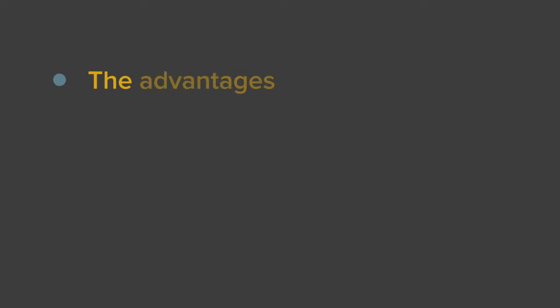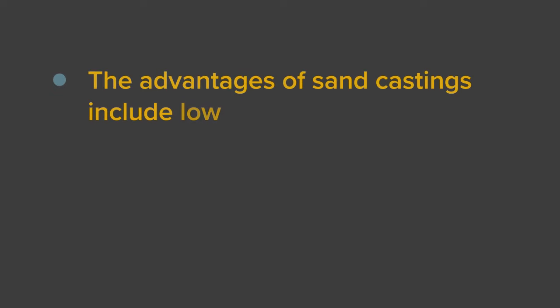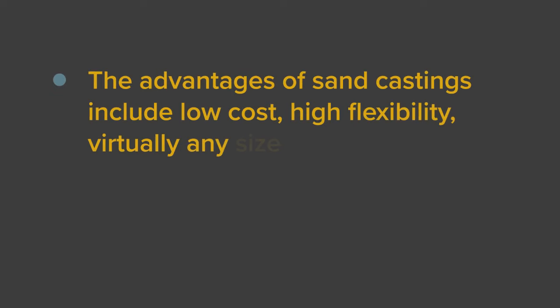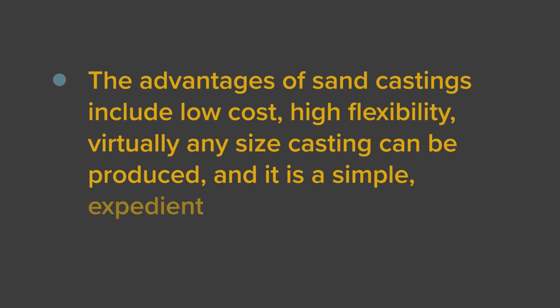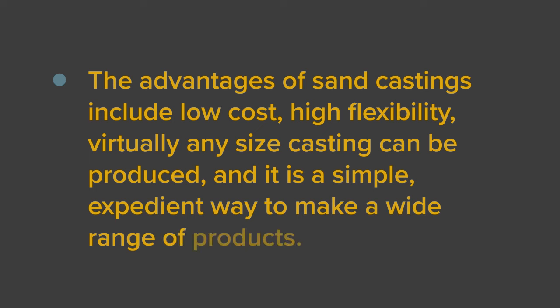The advantages of sand casting include low cost, high flexibility, virtually any size casting can be produced, and it is a simple expedient way to make a wide range of products.